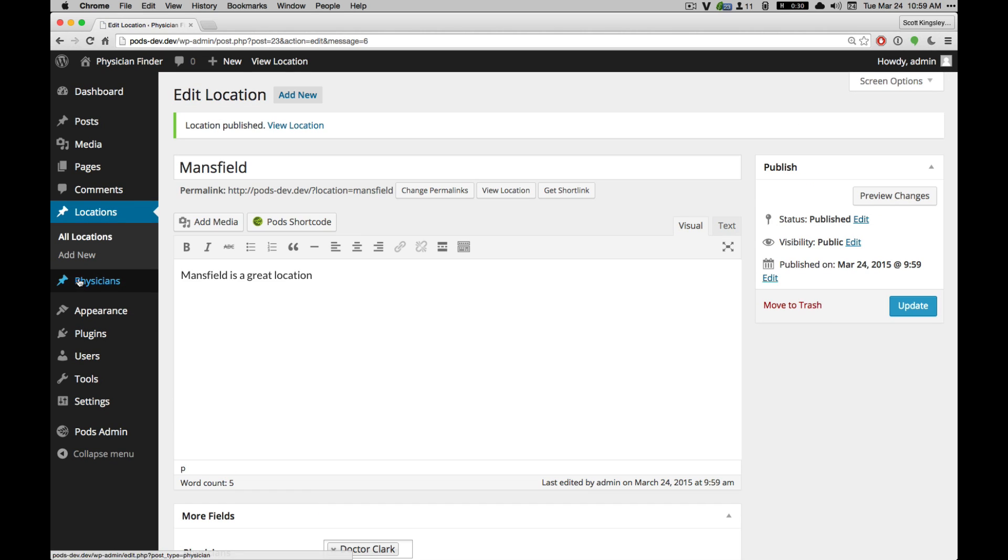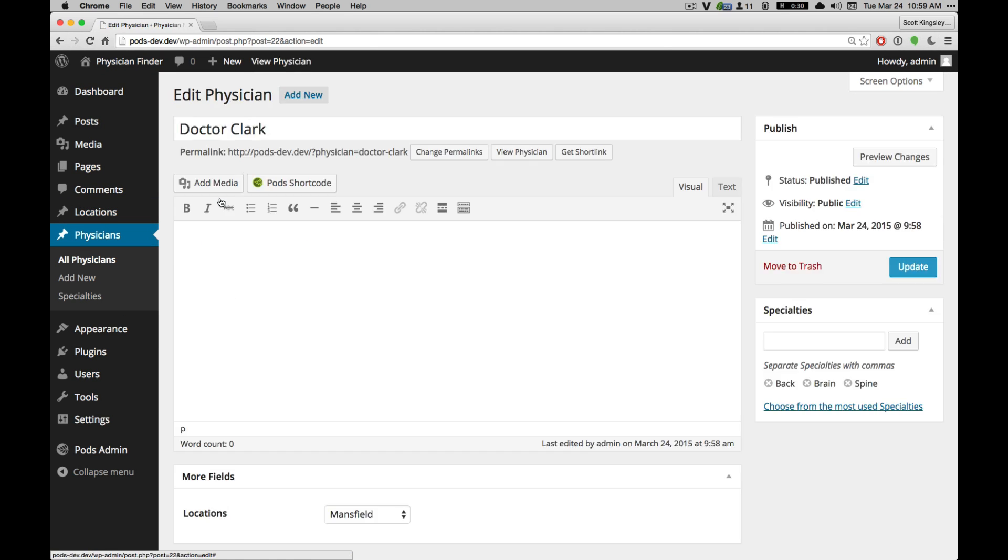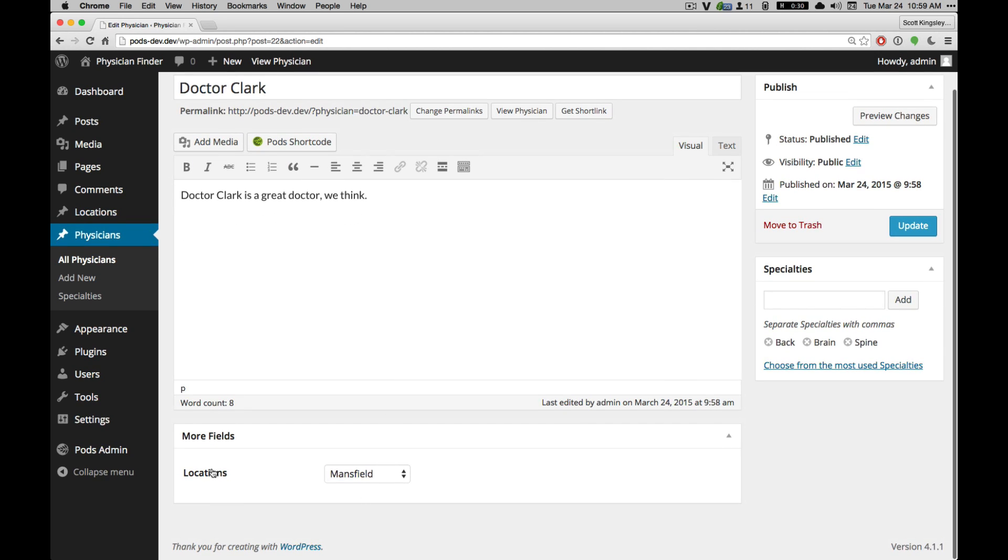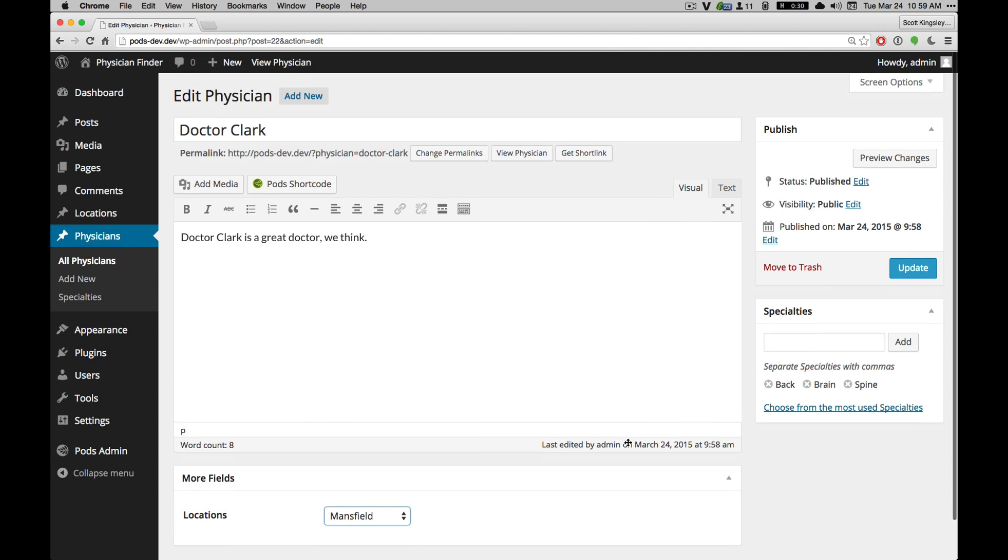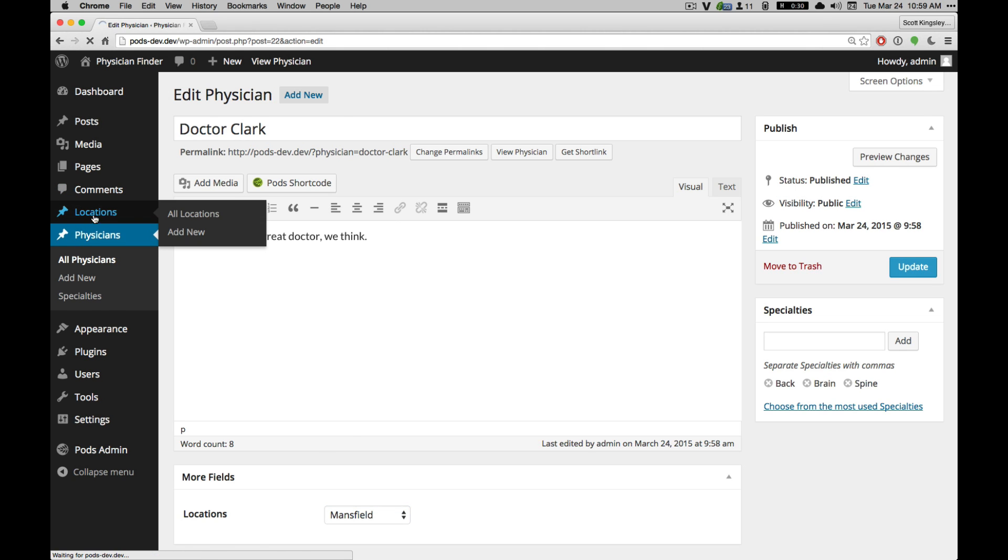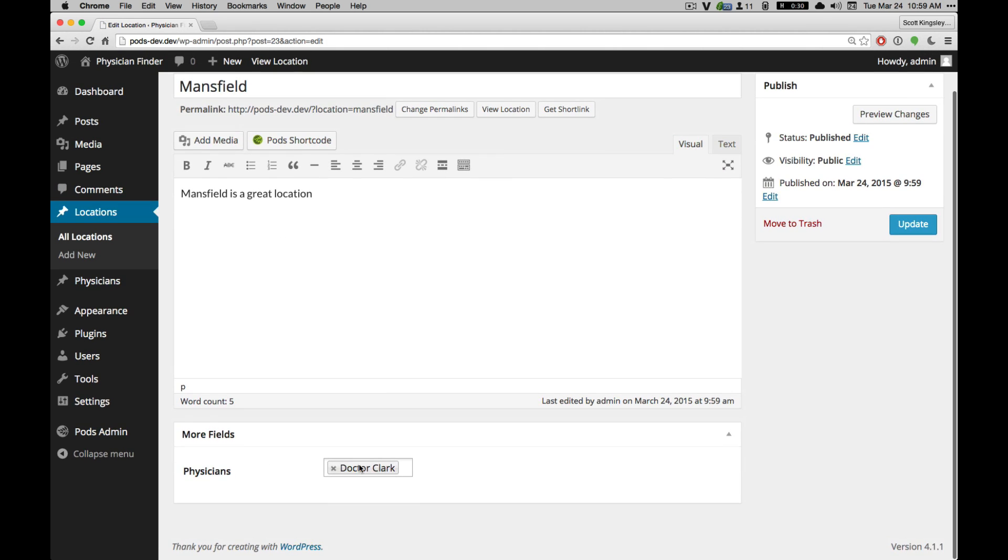So now when you go back to the physician for Dr. Clark, you'll see here that we have locations already set, Mansfield. And specialties, location, Mansfield. We have physicians already set.